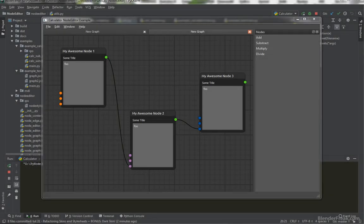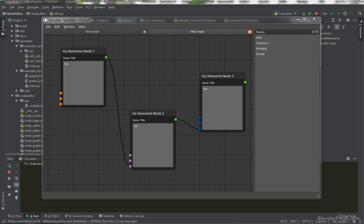Hello and welcome to part number 31 of the node editor tutorial series. My name is Pavel Krupla from blendrefig.com and in this part we are going to refactor the skins and style sheets used in our Qt application.